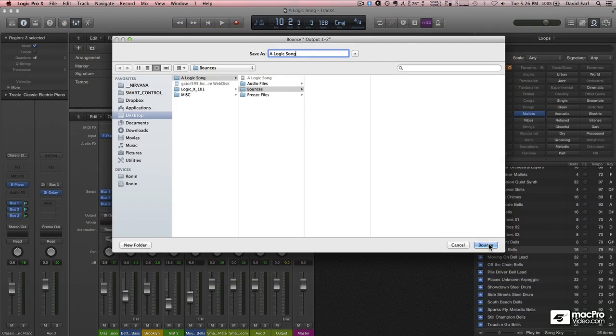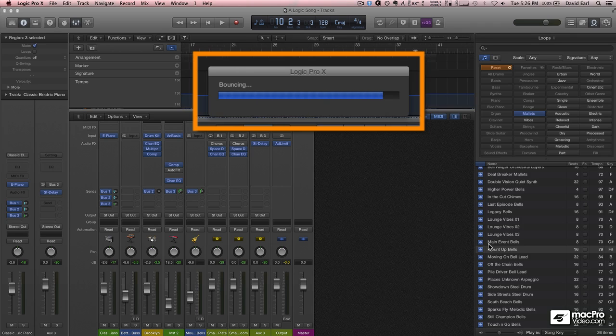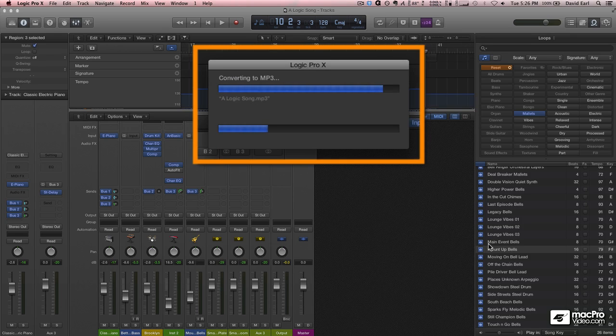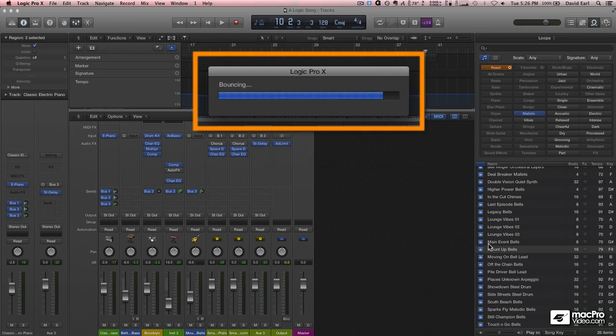Hit bounce, and what it's going to do is go through the song and merge everything together into a single file that we could play in iTunes, or we could upload to SoundCloud, wherever we want to share it.